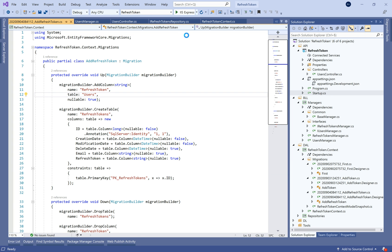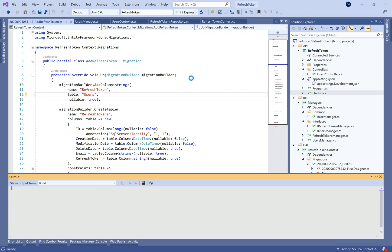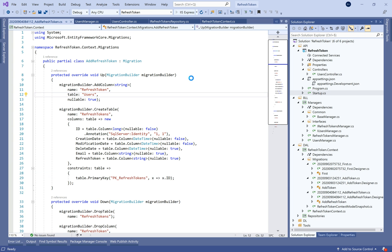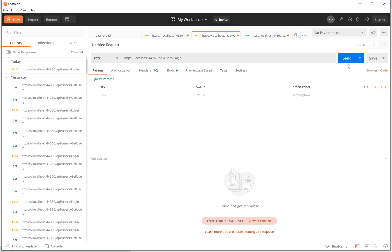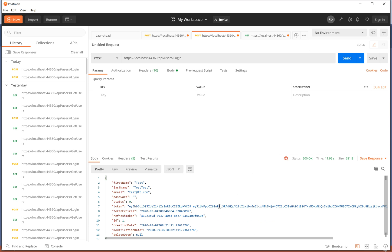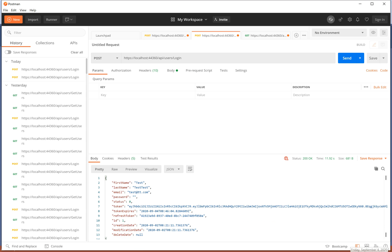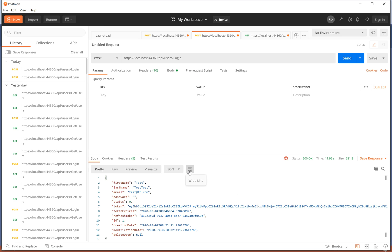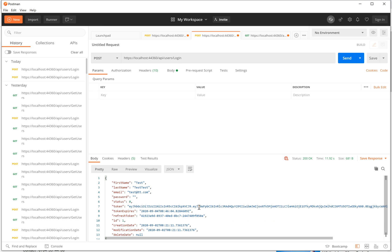Good, let's run the application and move to Postman and send a login operation. That's cool — we can see the token, the token expiry, and the refresh token. So we have two tokens: the JWT token and the refresh token.